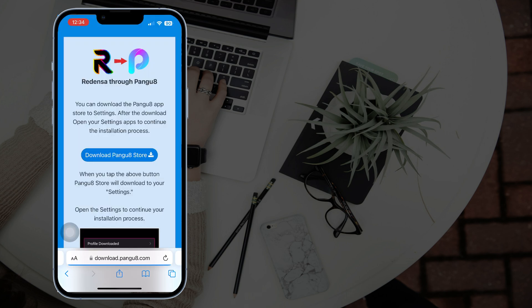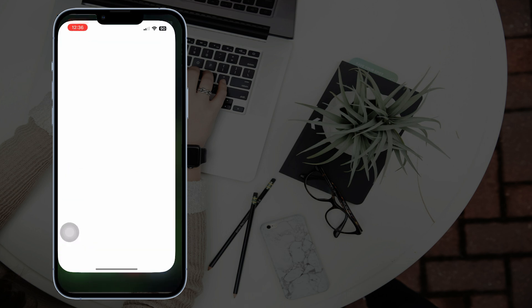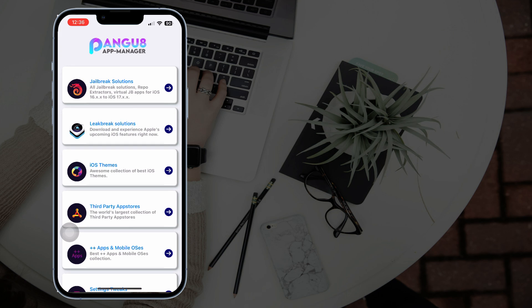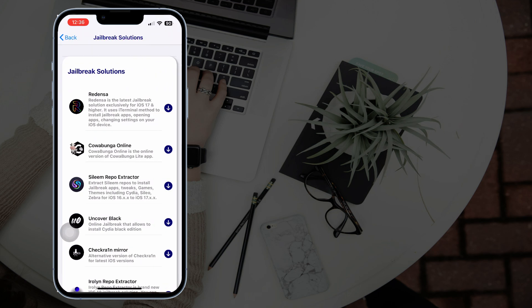The PanguAid App Store will be downloaded prior to Redenza. After installing PanguAid Store, open it and select Jailbreak Solutions.